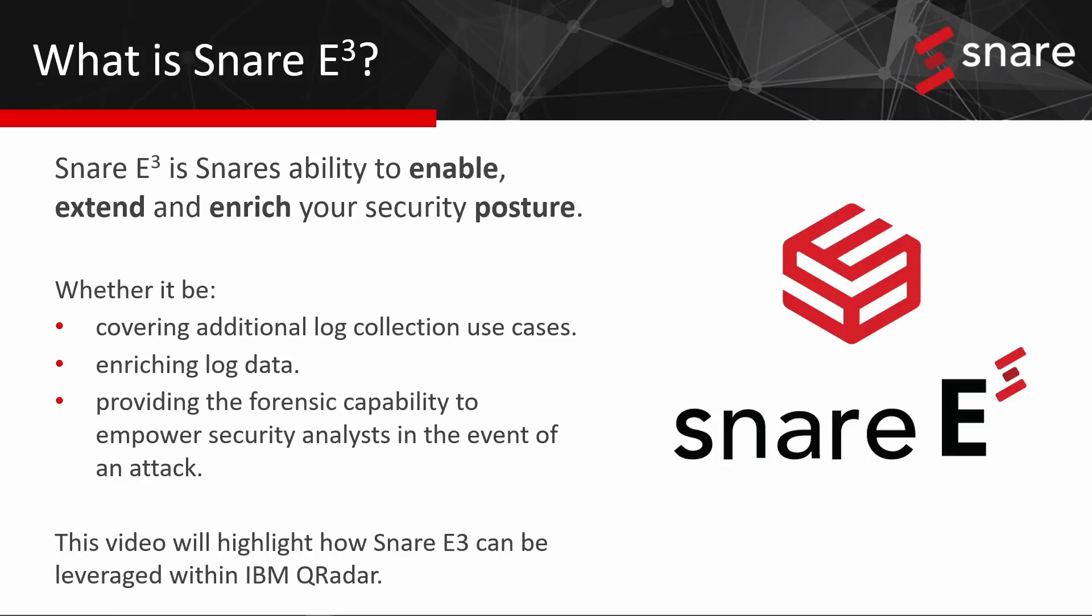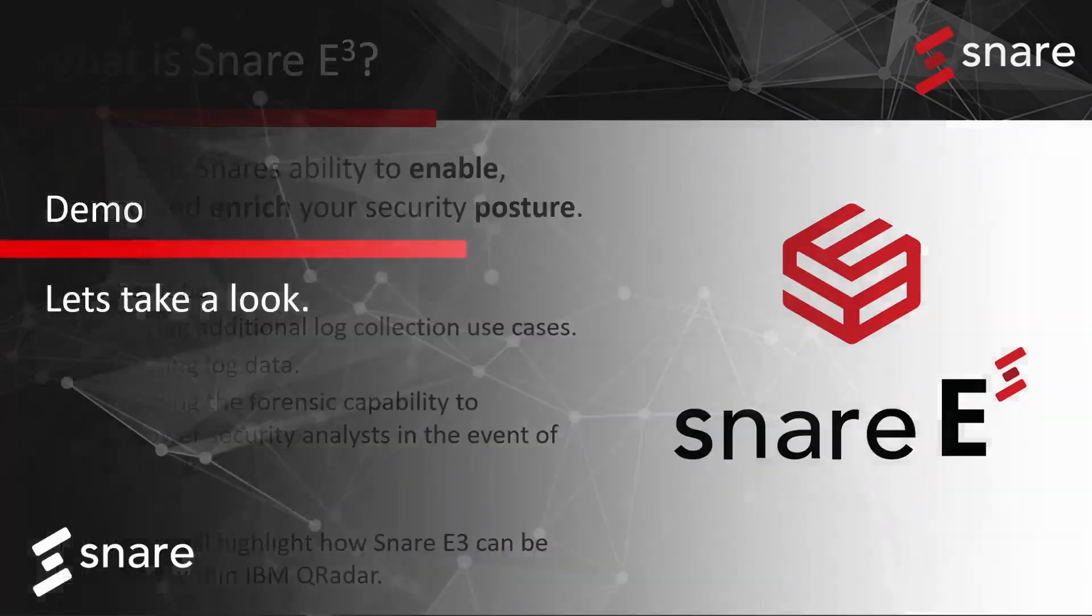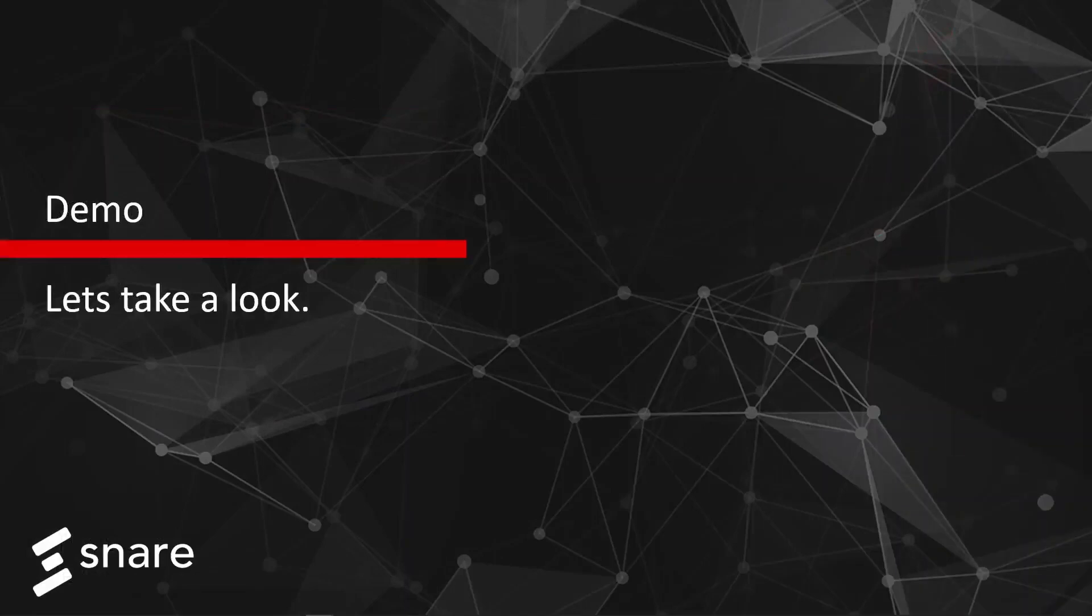This short video will highlight how Snare E3 can be leveraged within IBM QRadar, reducing MTTR and enabling security professionals to react quicker. So let's take a look at this in action.